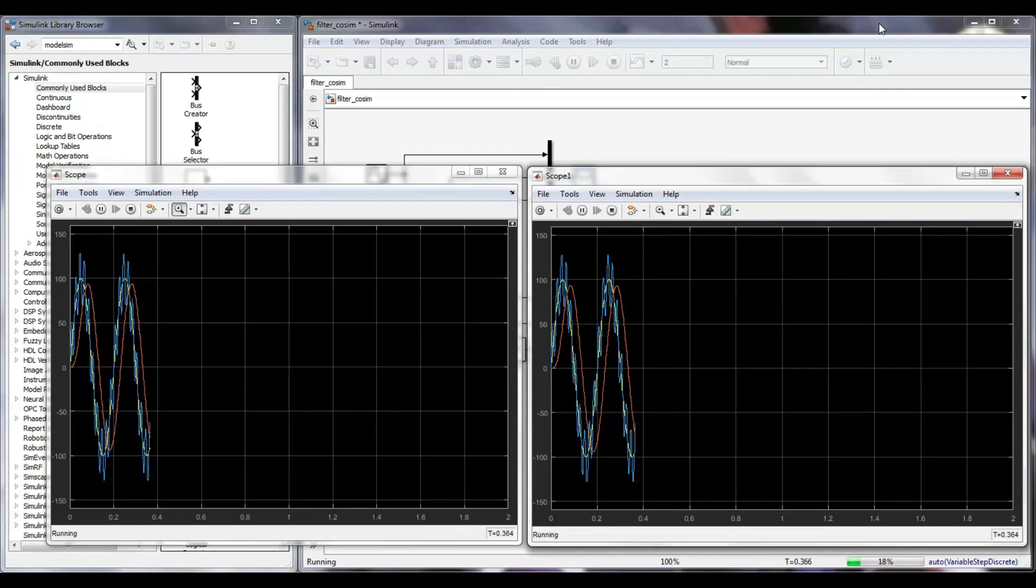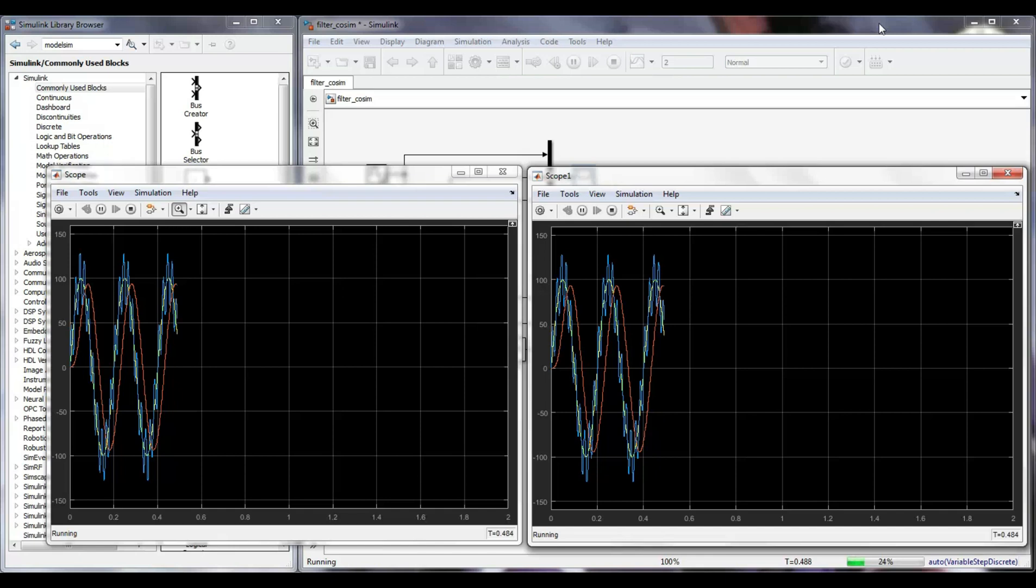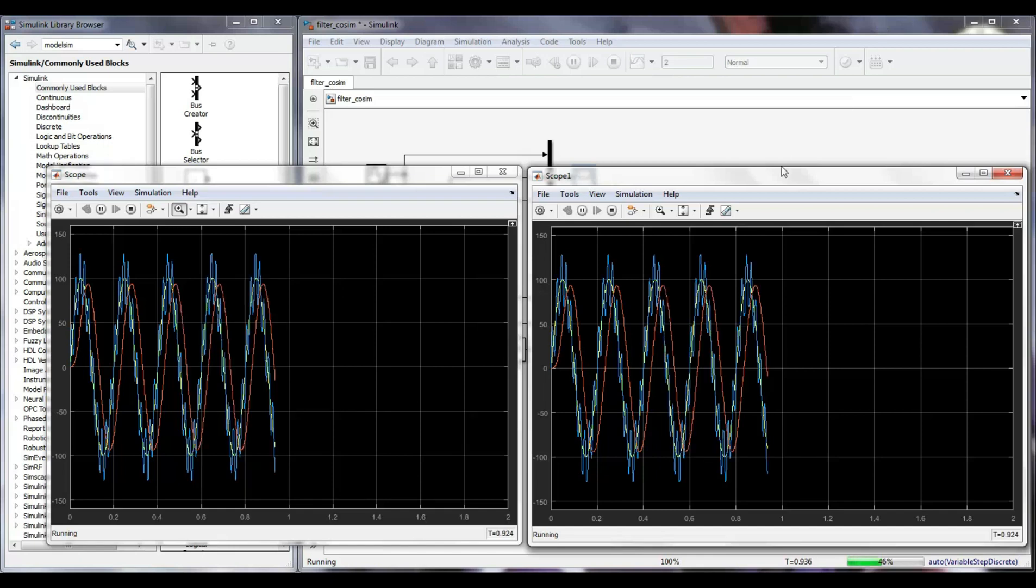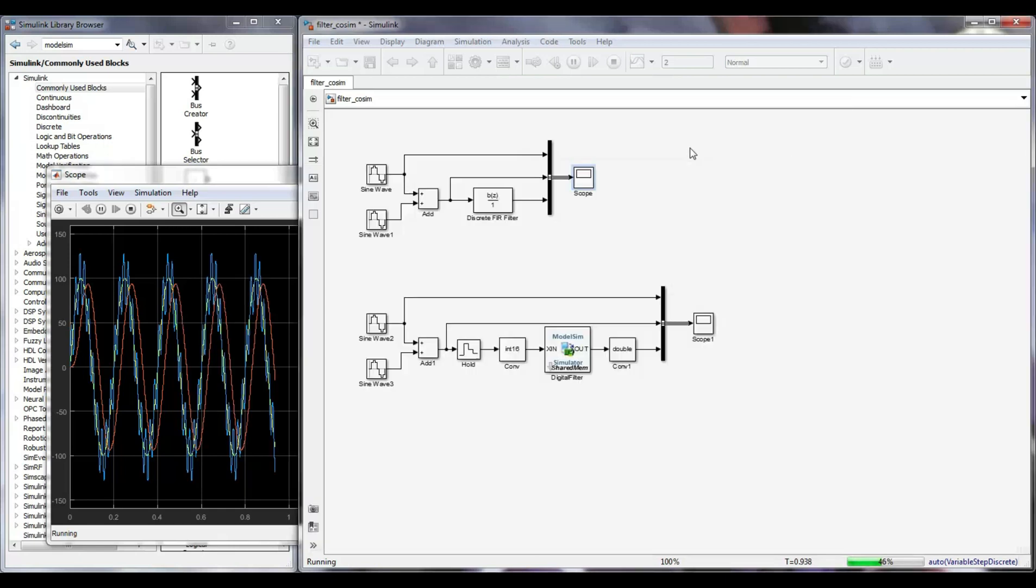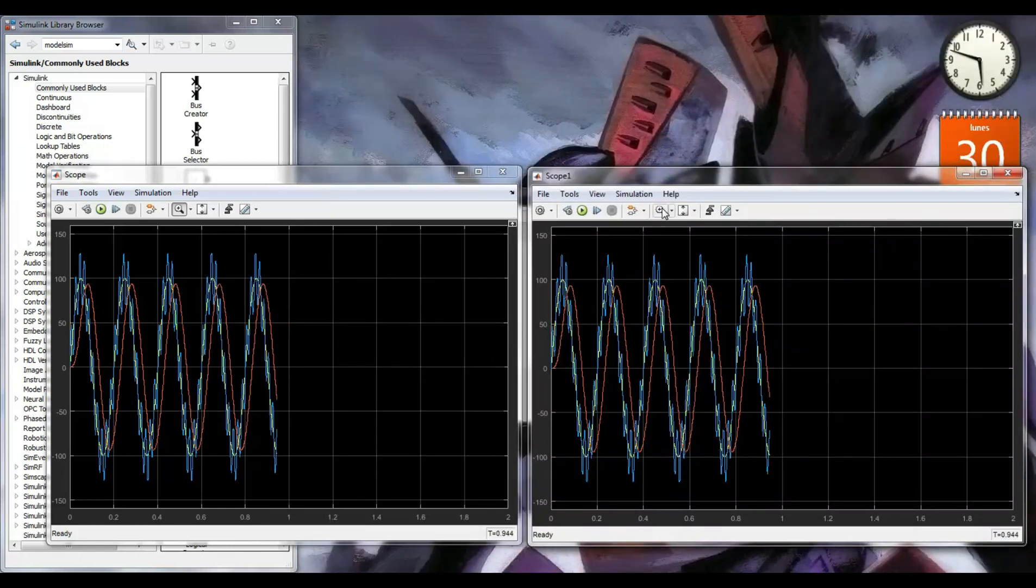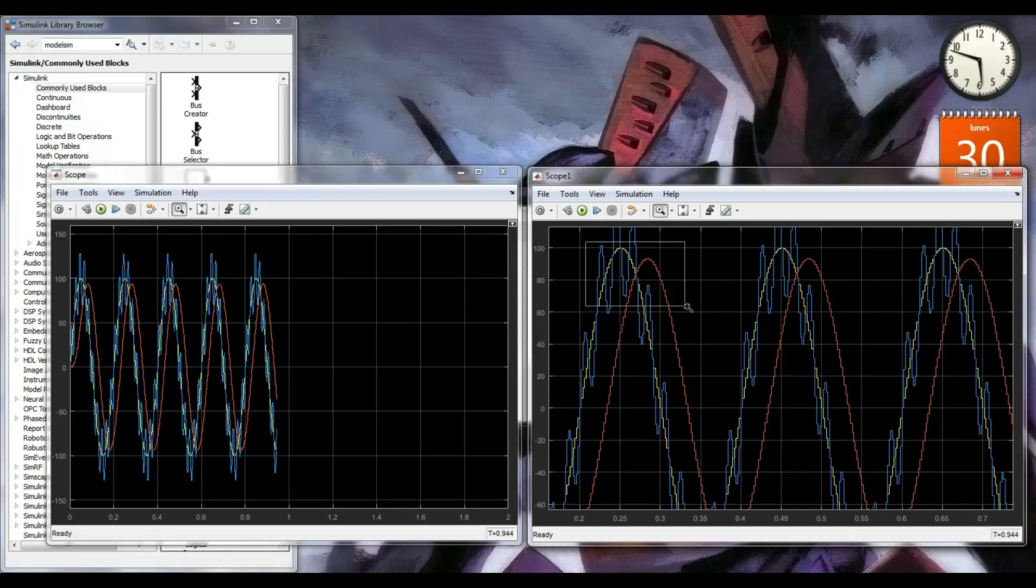Now, I am ready to run the co-simulation. It is a very demanding process for my computer. It takes more than 20 minutes to simulate 46% of the total time. Zooming in on the signals, it is evident that they are very similar.